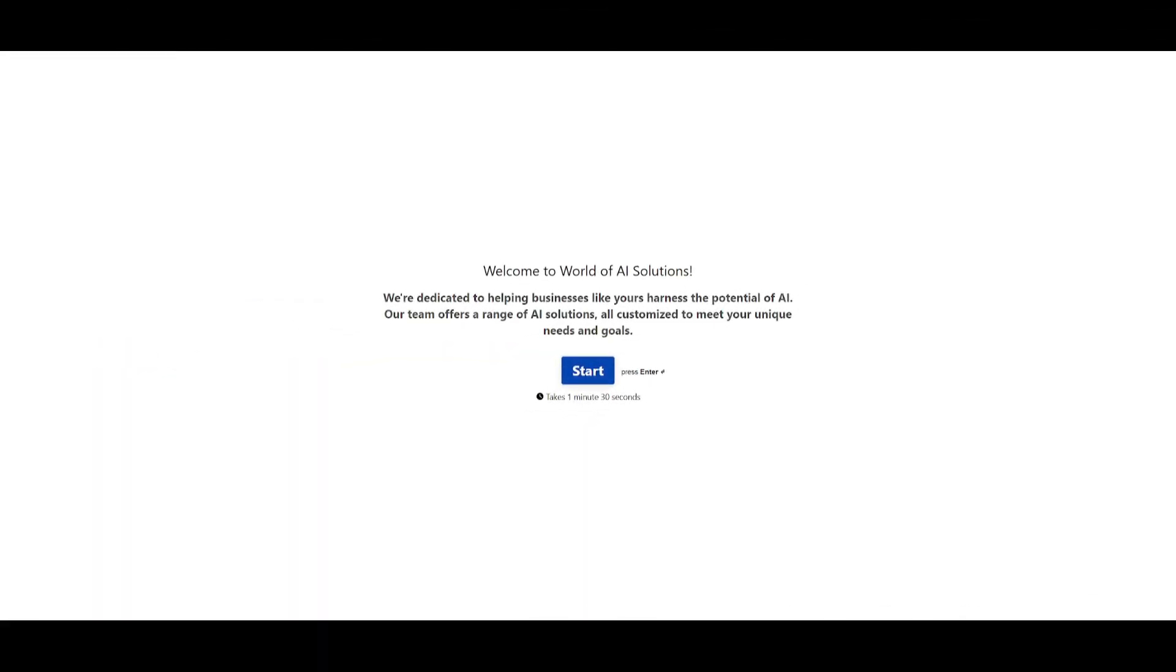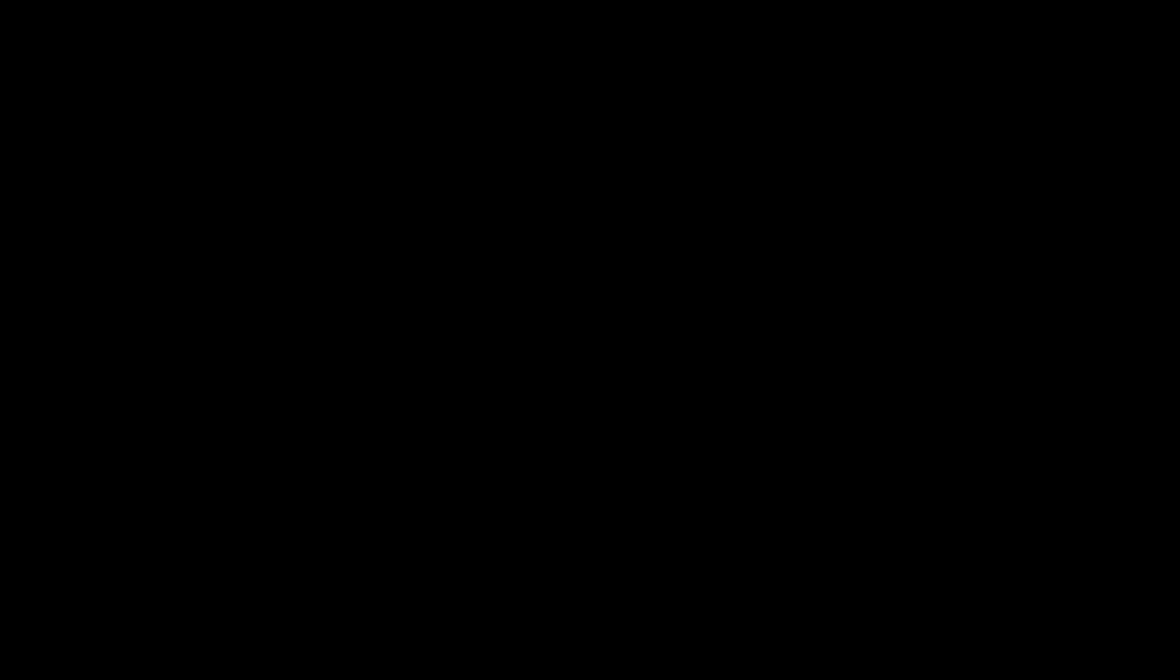If you're interested in World of AI solutions, where I'm going to be providing you consulting as well as implementation of AI, definitely take a look at the typeform link in the description below.